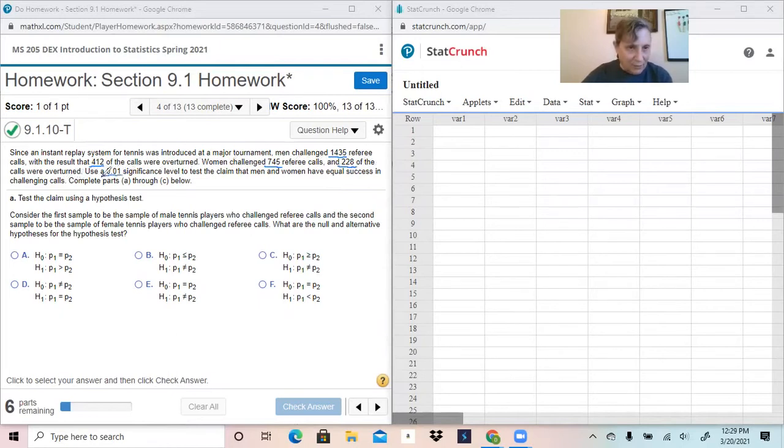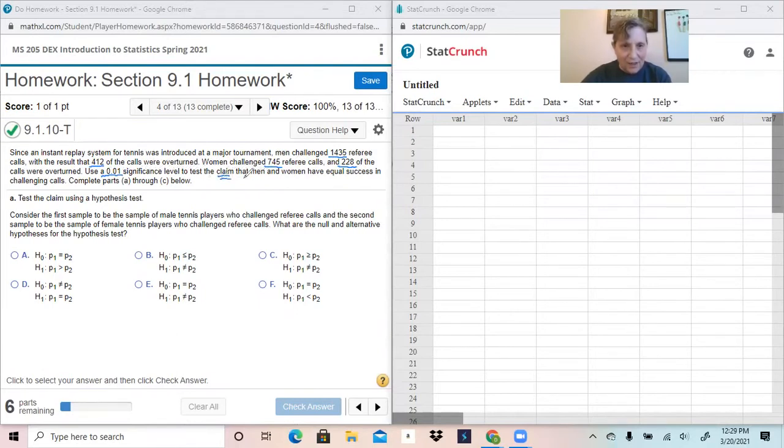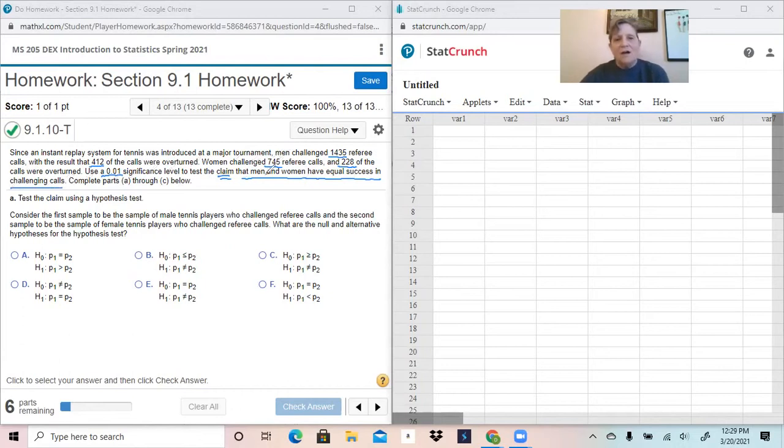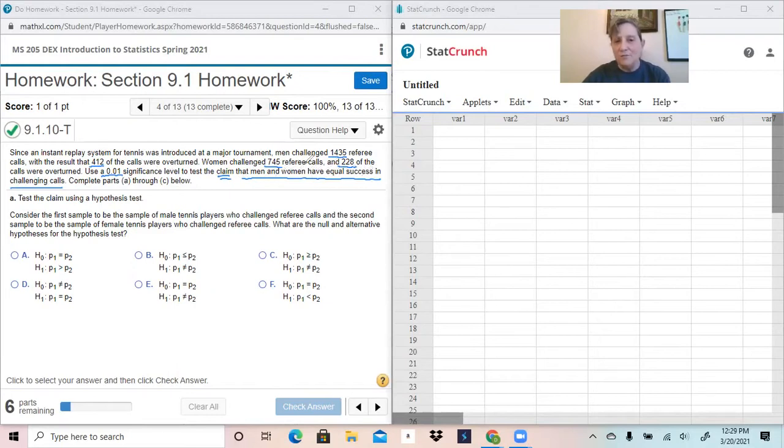Use a 0.01 significance level to test the claim that men and women have equal success in challenging calls. If the claim is that they have equal success, then this particular claim is a restatement of the null hypothesis.